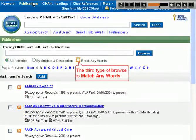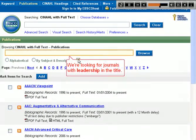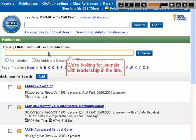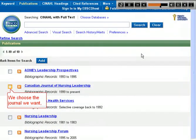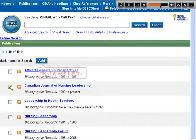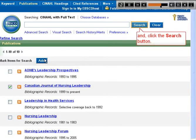The third type of browse is Match any words. We're looking for journals with 'leadership' in the title. We choose the journal we want, click the Add button, and click the Search button.